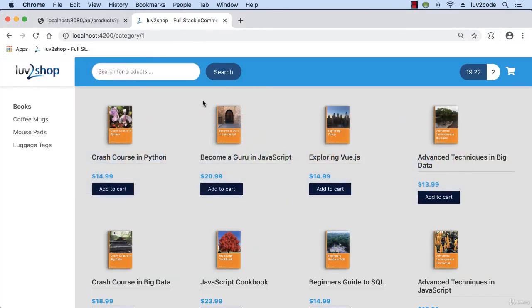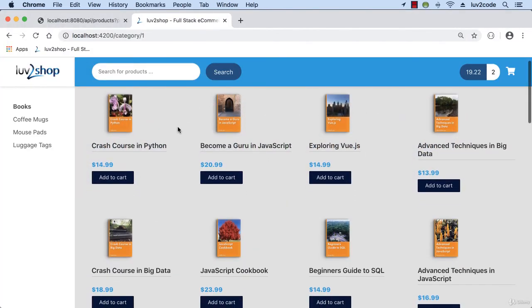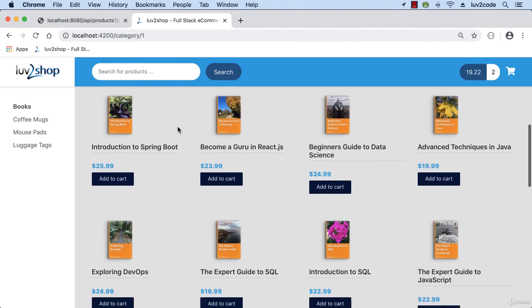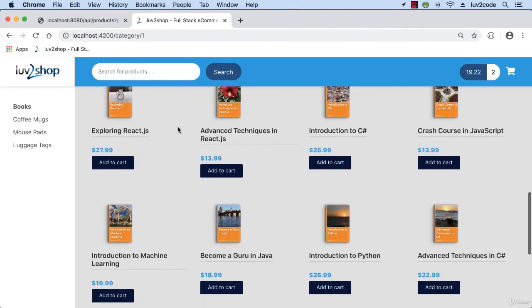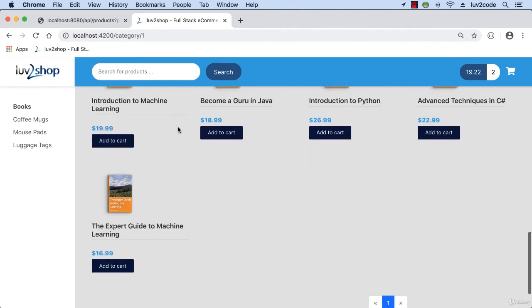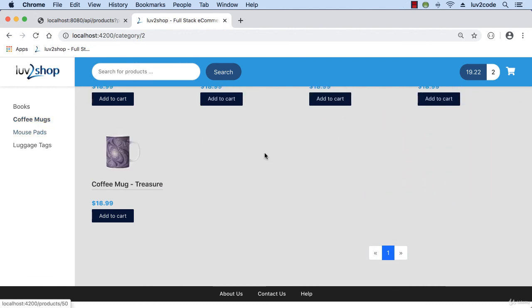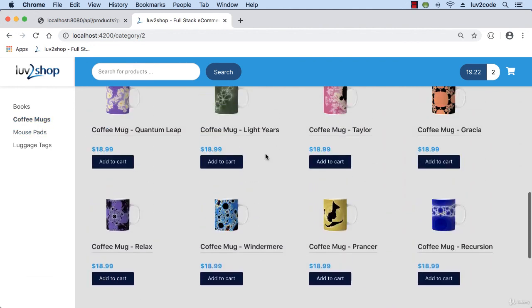So swinging back into our app, scrolling down to the bottom. Wow. A lot of products. That's good. And our database has 25 books, page size of 50, so we have one page of data. And that's it. Just one page of data. Same for all the other product categories.